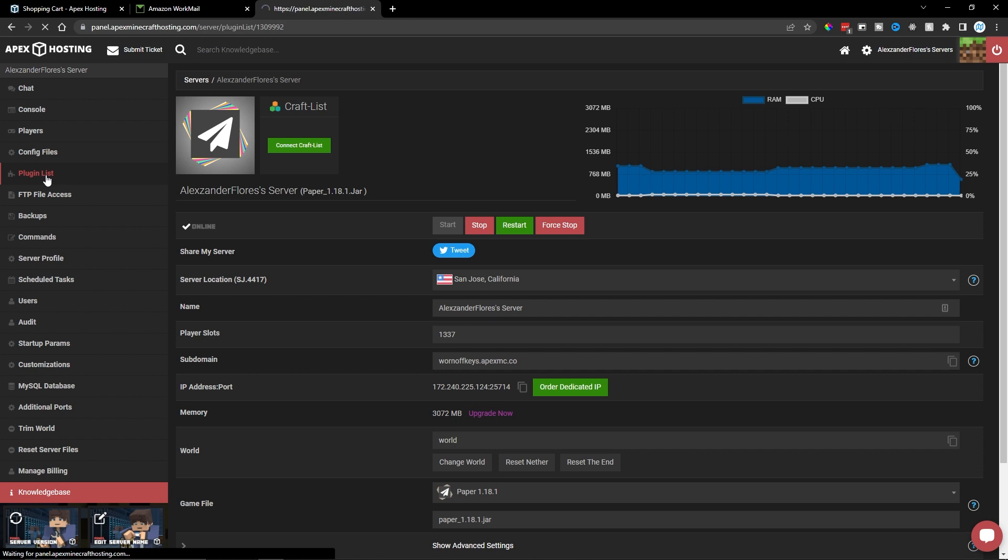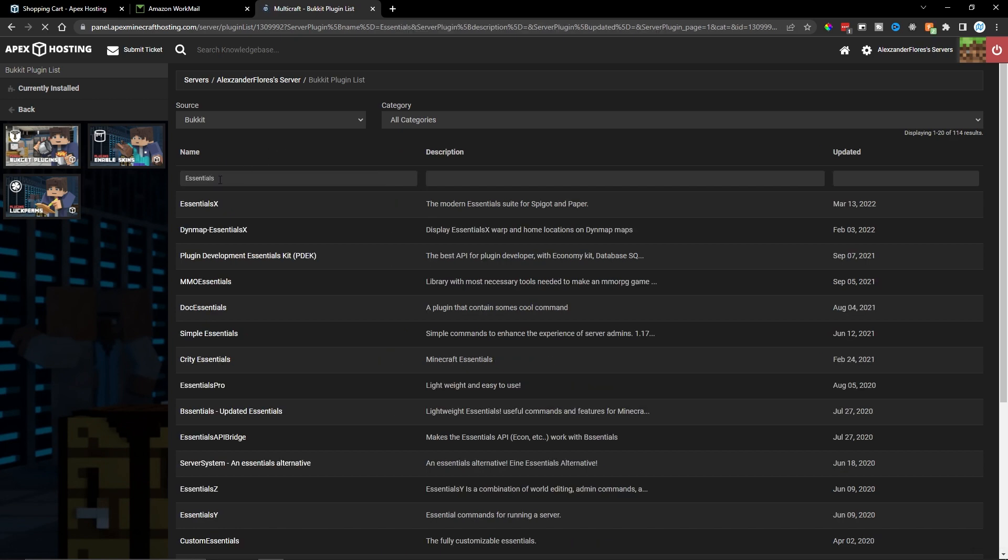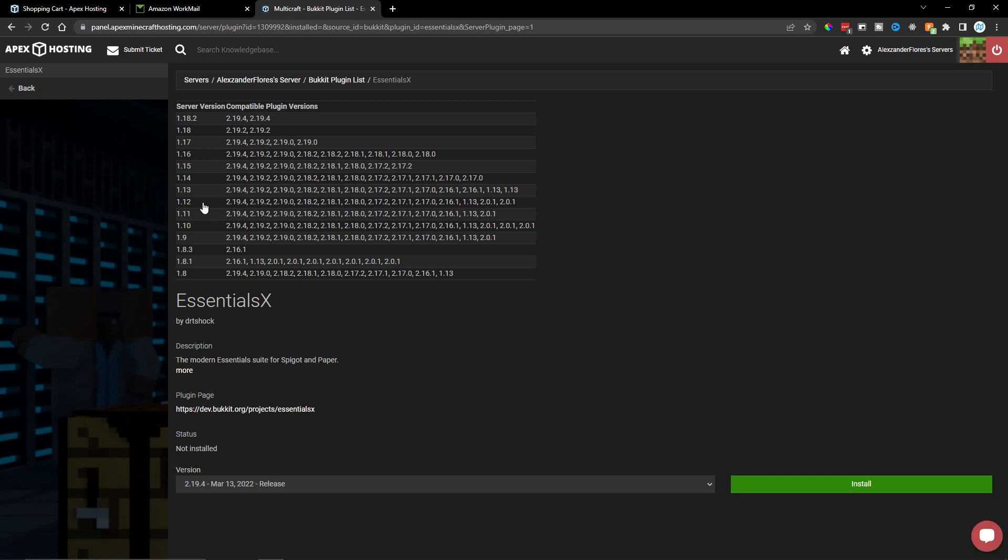So now I can go back one more time. We can go to plugin list. And then here we see a bunch of different plugins, which we can directly download from Apex. So for example, I can search up essentials. And then here we see essentials X, where I can simply click on this. And then I can click on install right here.